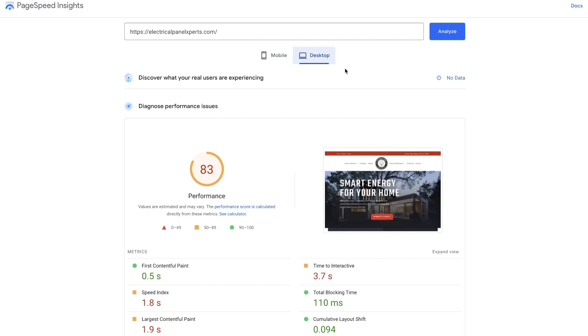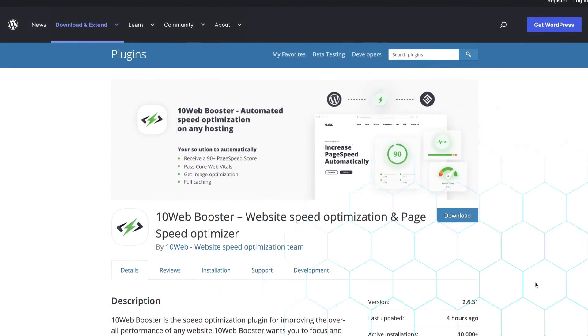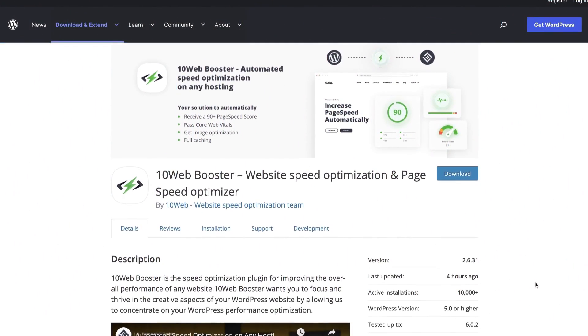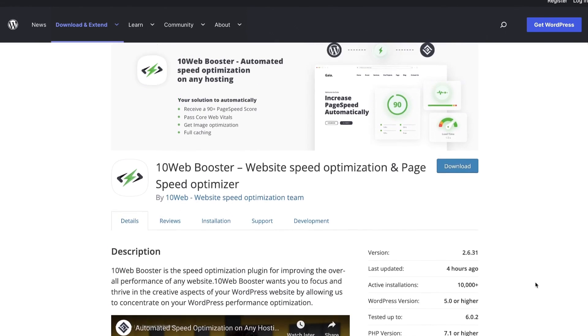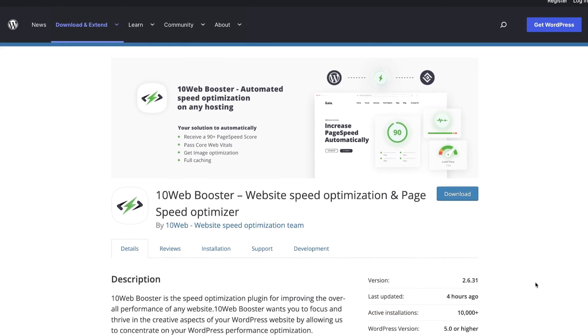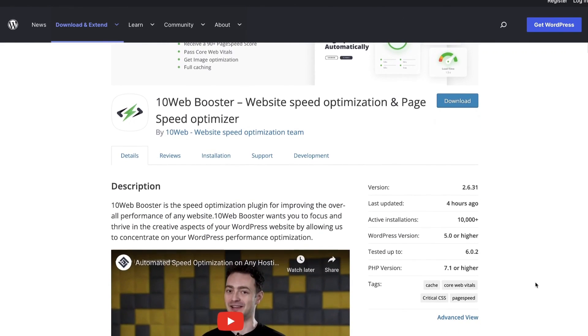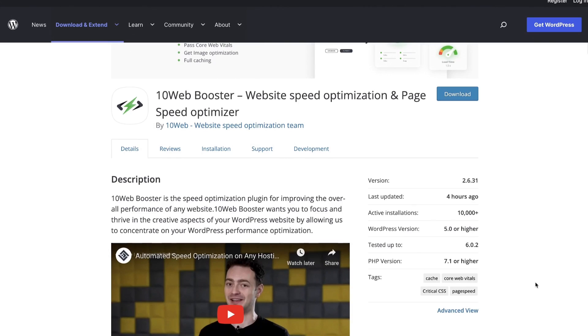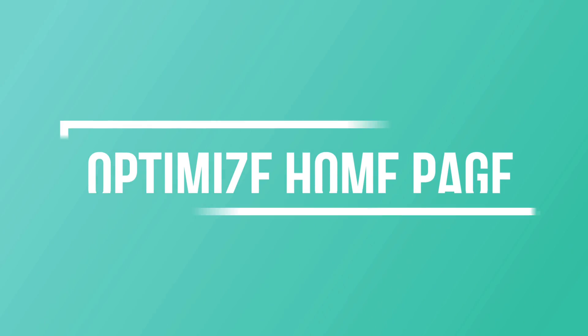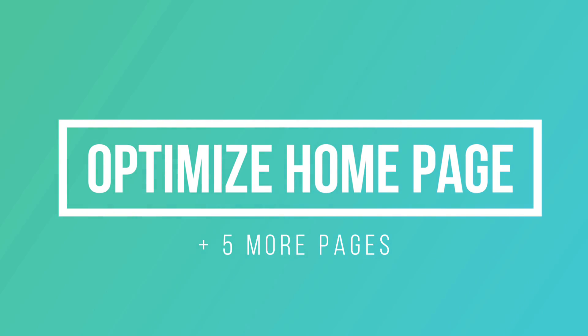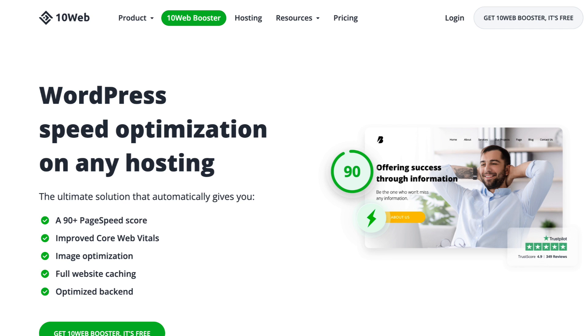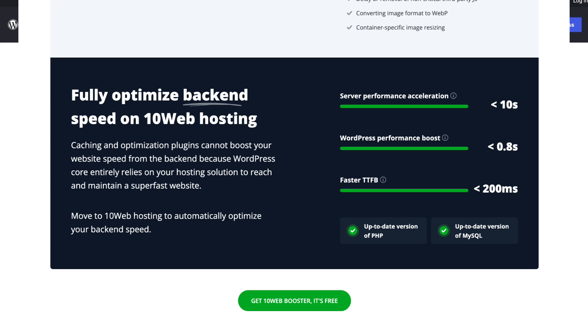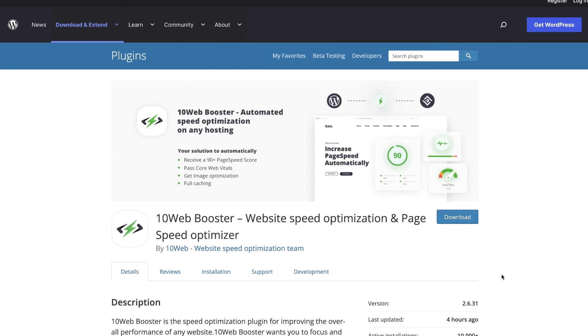Now let's go add their plugin. So this is the free 10Web booster that we're going to use to optimize the site. Now the thing to note right away is that this, the free version at least, really only optimizes up to five pages on your website. So if you've got a website that's larger than that, you might need to upgrade to the pro version, but you're definitely going to get your value out of that.